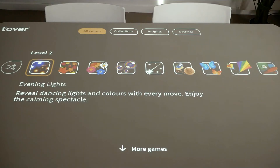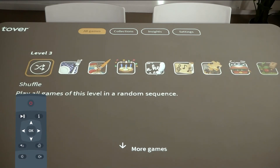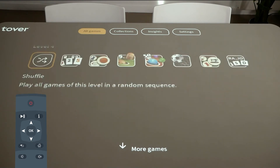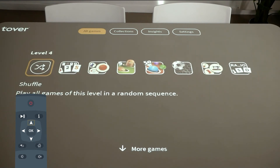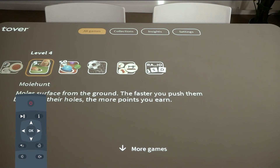The All games tab features all available games for your Tovertabel. The games are listed by level. Use the up and down arrows to navigate between the different levels. If you select a level, you will see all of the games for that level. You can browse to the games by using the left and right arrows to navigate.